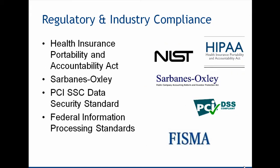There are also regulatory and industry compliance standards that you may have to adhere to. Things like the Health Insurance Portability and Accountability Act, maybe Sarbanes-Oxley or things like PCI.